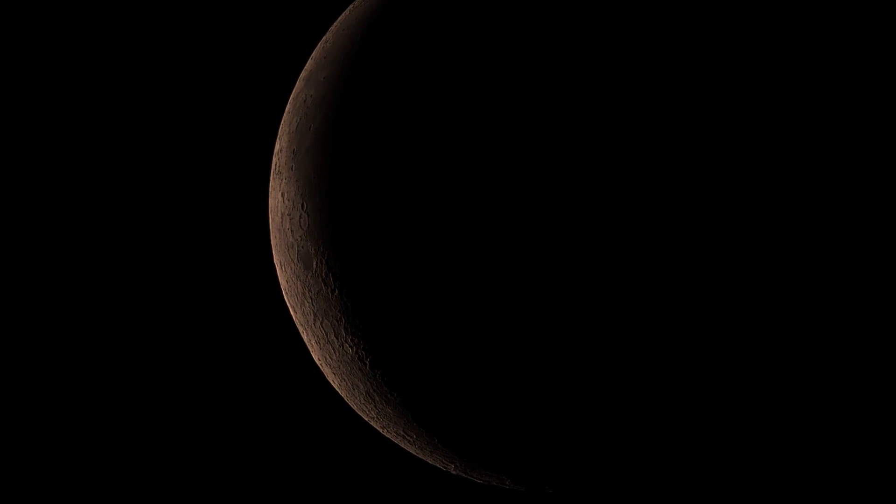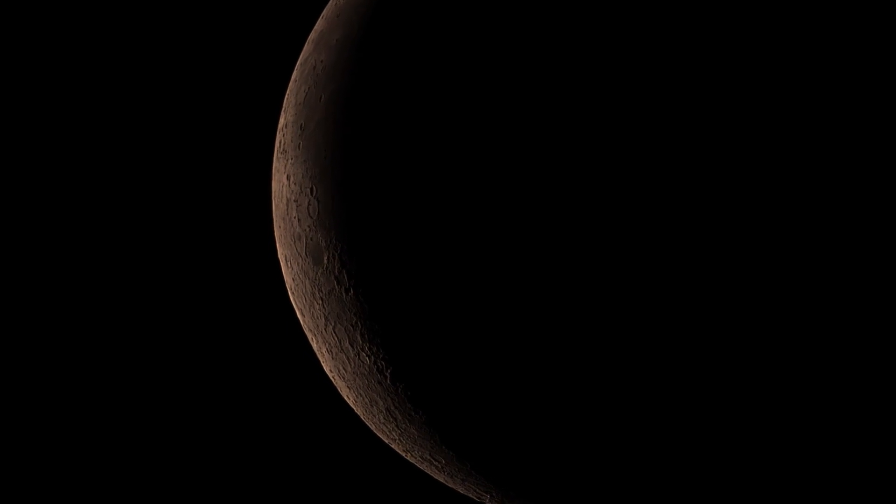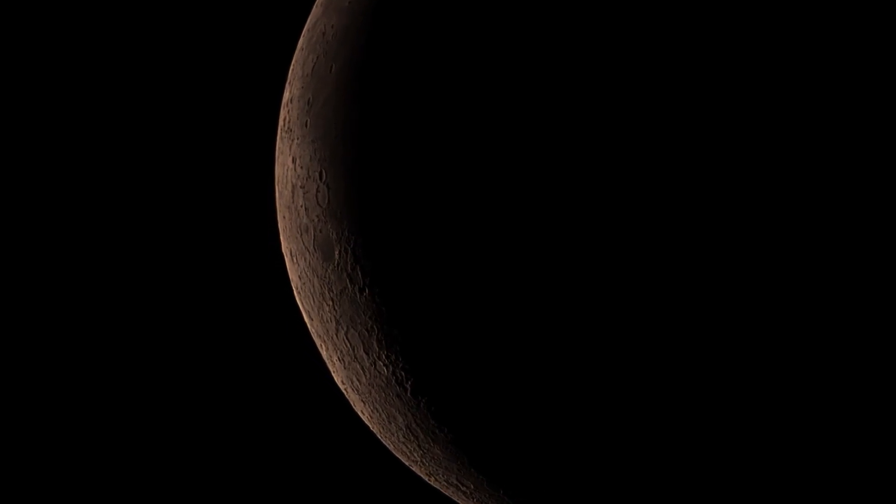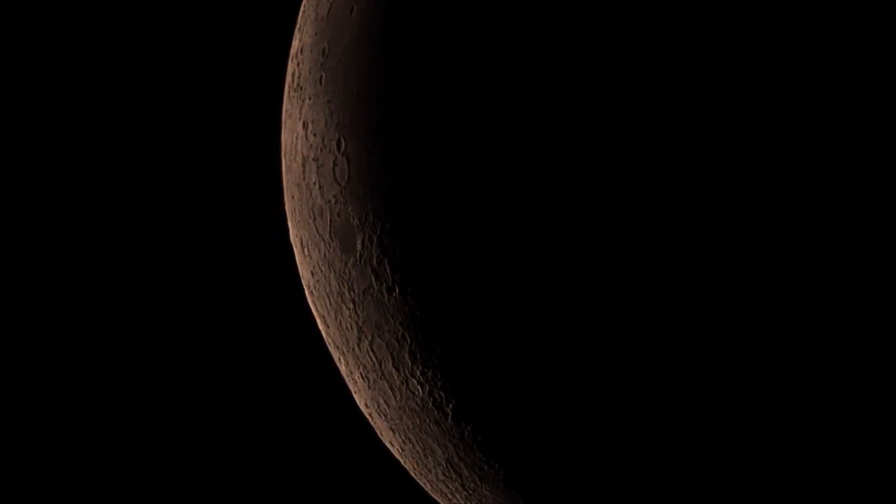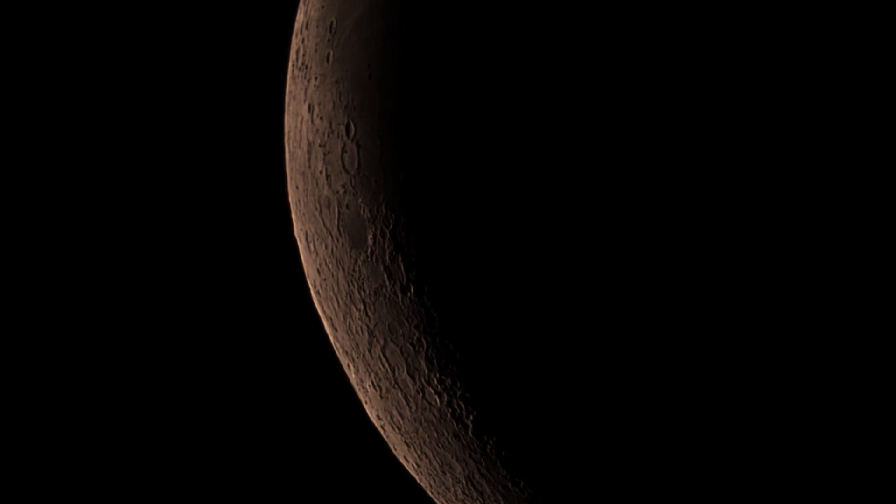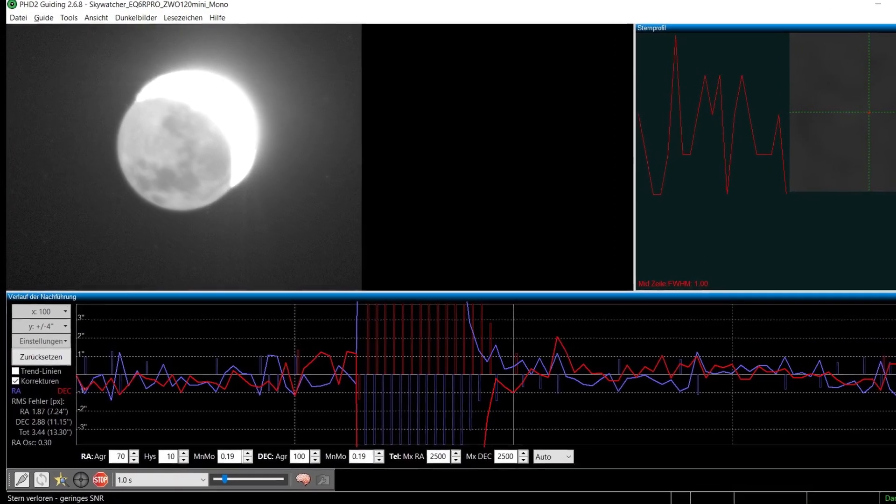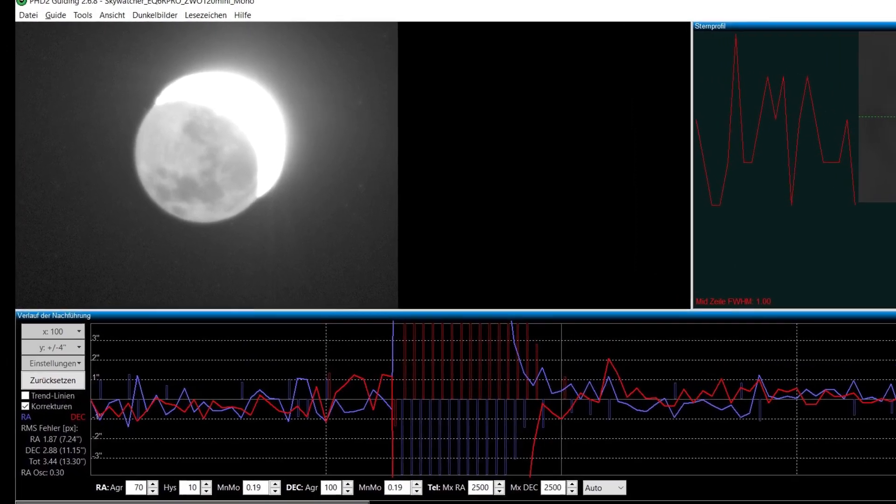I shot a few videos of the crescent and stacked them together. This is the stacked result, and this is much sharper than any one-shot image could ever be.